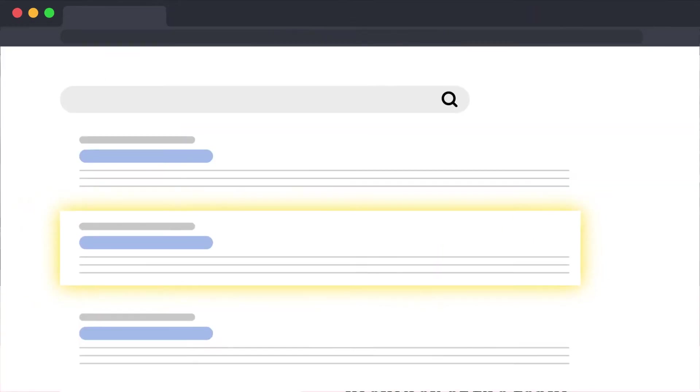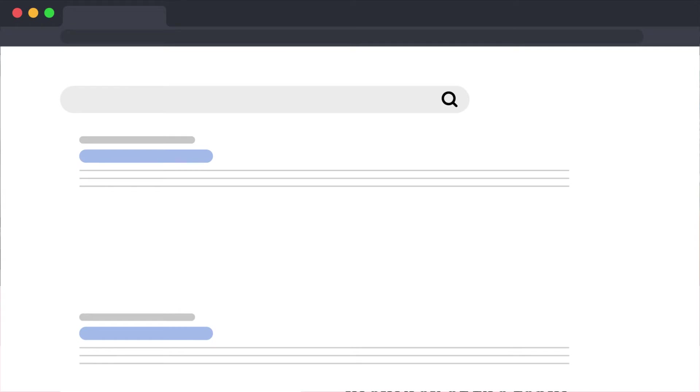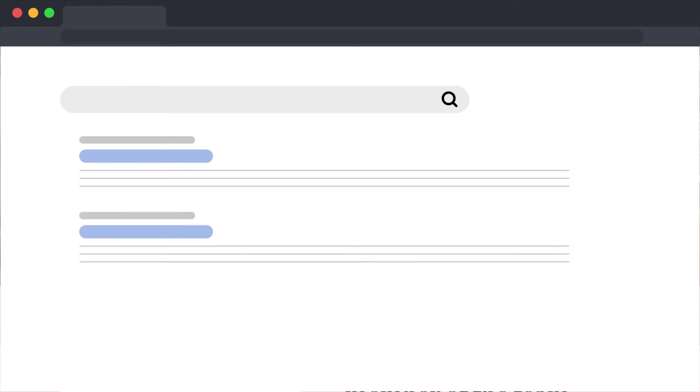Without the alt, the image doesn't exist for a visually impaired visitor, search engines, or people who have turned off images.